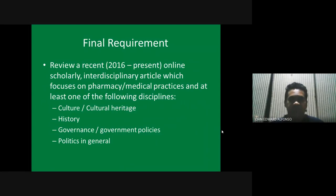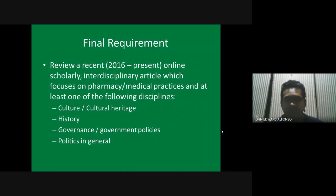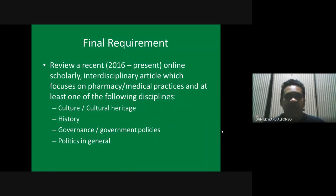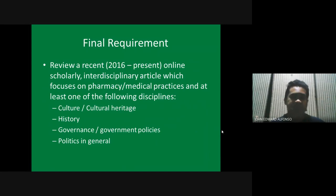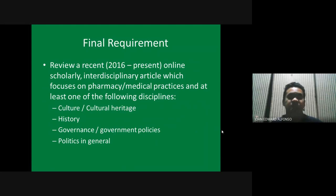For your final requirement, you're going to make an article review about a recent online scholarly interdisciplinary article that focuses on pharmaceutical, pharmacy, and medical practices combined with at least one of the following disciplines: cultural heritage, history, governance or government policies, or politics in general.